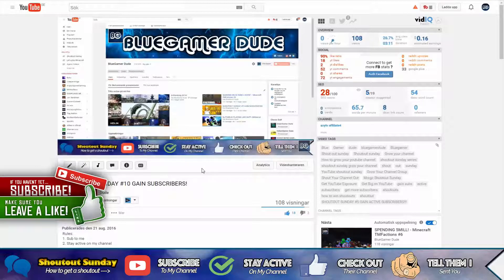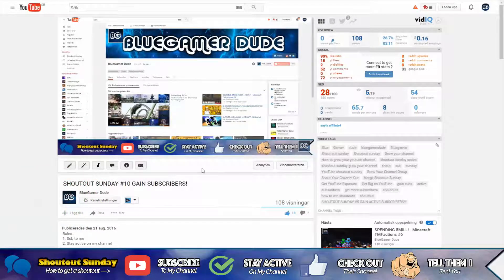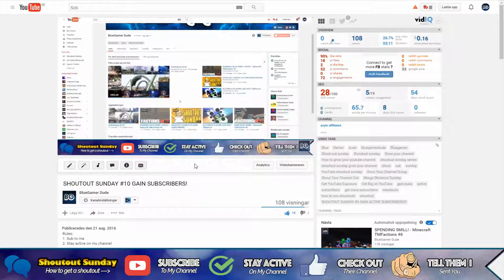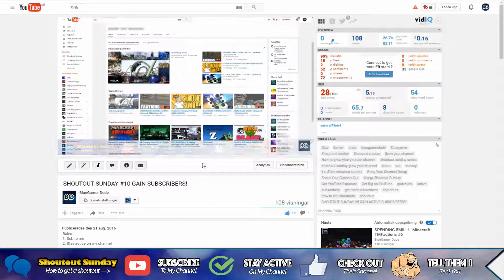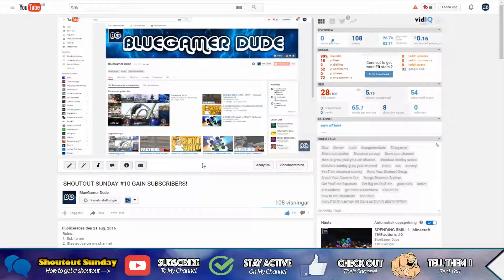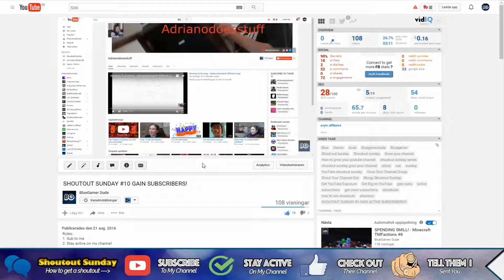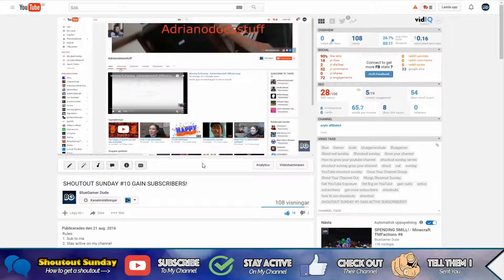The next rule is stay active on my channel. I don't want to give a shoutout to someone that's not supporting my channel. So make sure you like and comment on my videos. That's pretty much it.